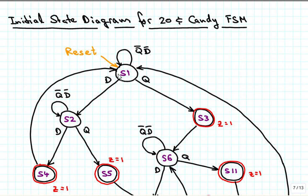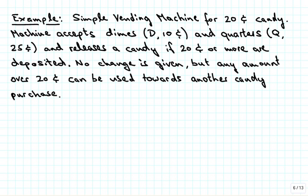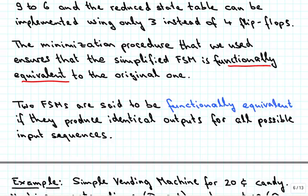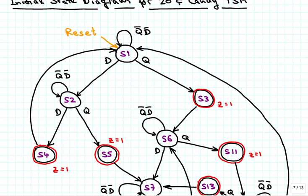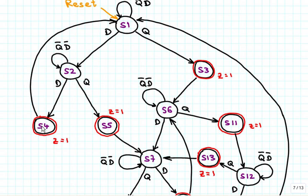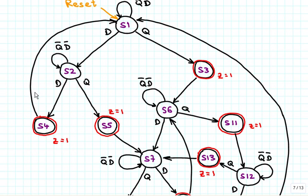If we are in state S1 and we put in a dime, then we have 10 cents towards our candy purchase. If we then put in another dime, we have deposited 20 cents, and so the state is shown with a red circle indicating C=1, meaning one candy is being dispensed. Once dispensed in state S4, we go back to state S1, irrespective of whether there are any dimes or quarters being put in.